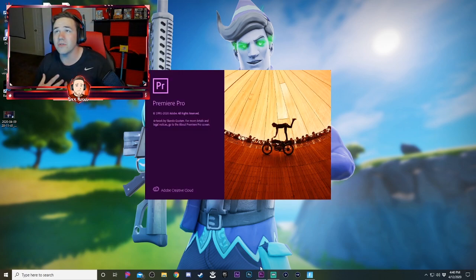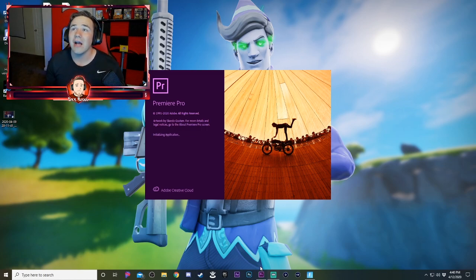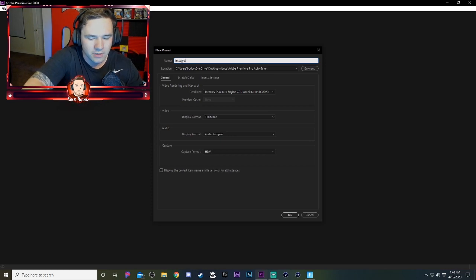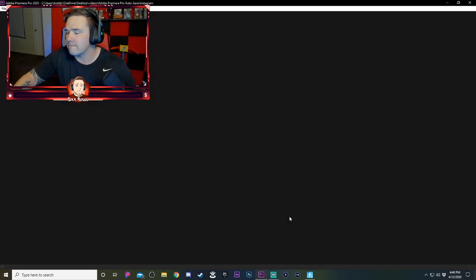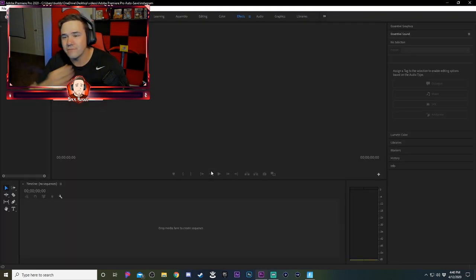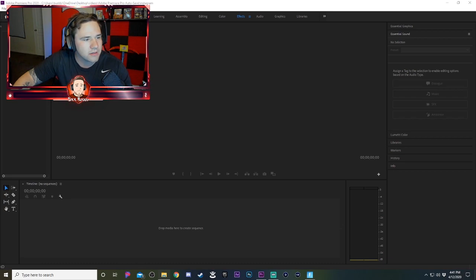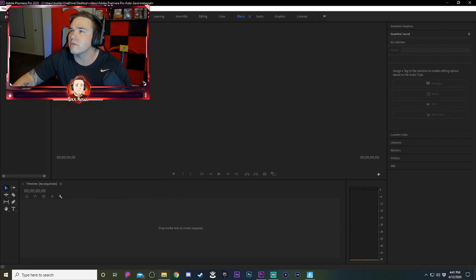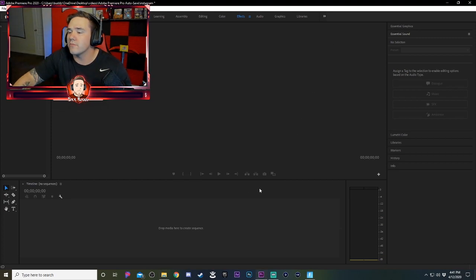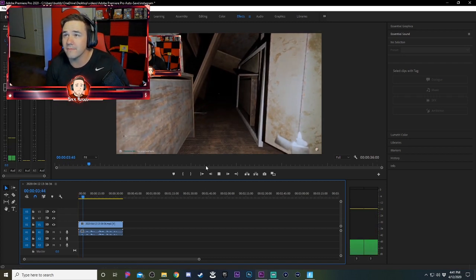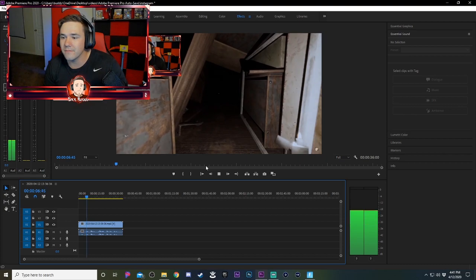The program I use — I know there are a lot of other free programs out there — but I personally use Premiere Pro. I'll go to New Project, name it Instagram. Then I'm going to go to my collection of videos and grab this clip.